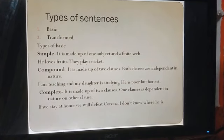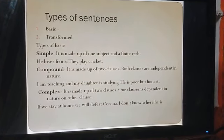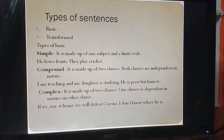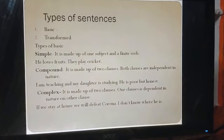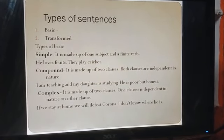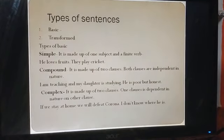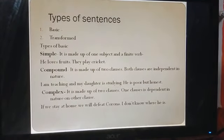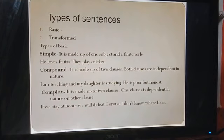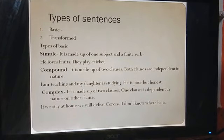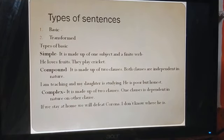दूसरी type of sentence है compound. It is made up of two clauses — as we discussed in lesson number two, what a clause is. इसमें दो clauses होते हैं, दो से ज़्यादा भी हो सकते हैं, लेकिन इनकी एक विशेषता है: these clauses are independent in nature — it means वो एक दूसरे पर meaning के लिए depend नहीं करते। और इनके बीच में कोई न कोई conjunction आता है।